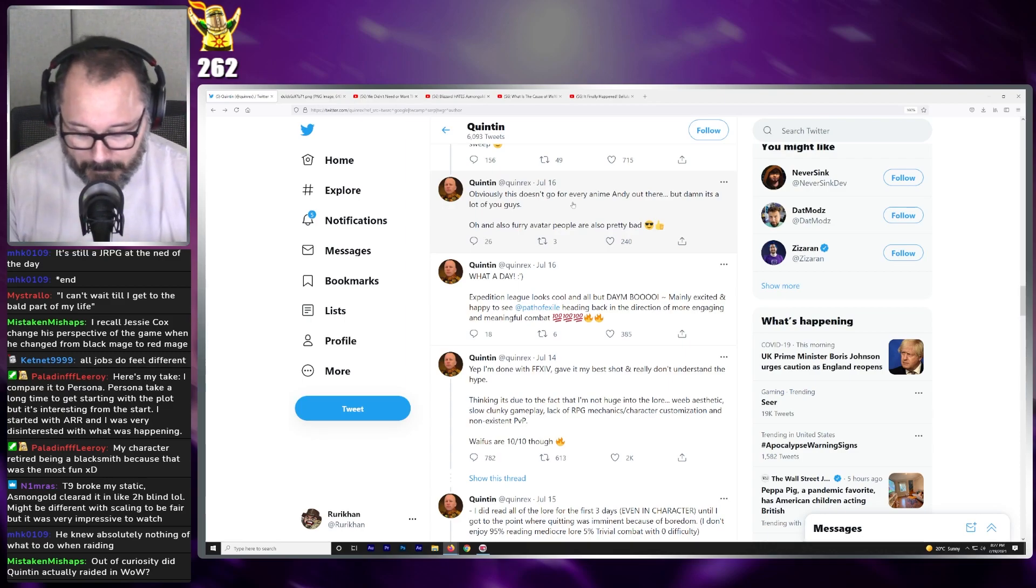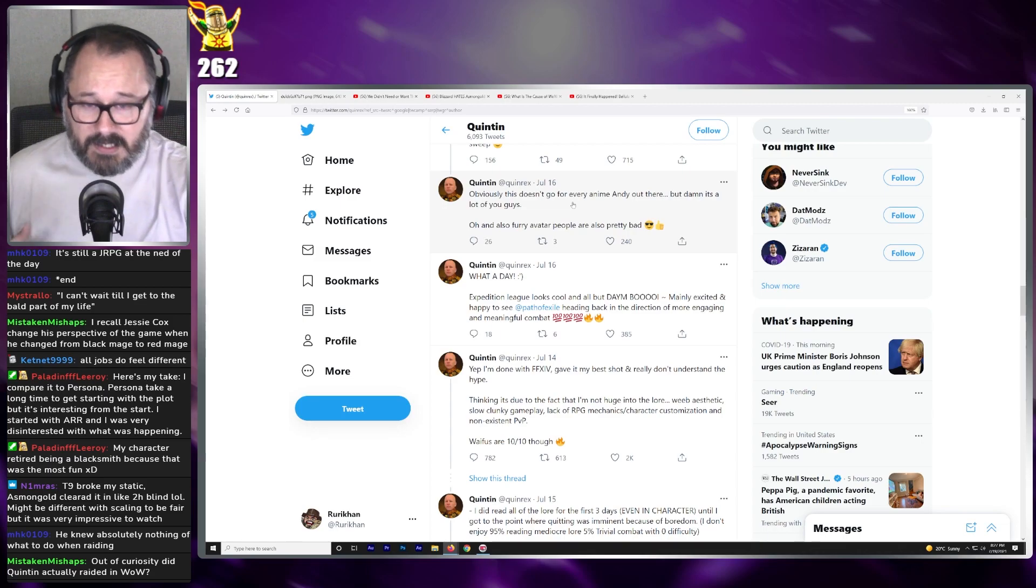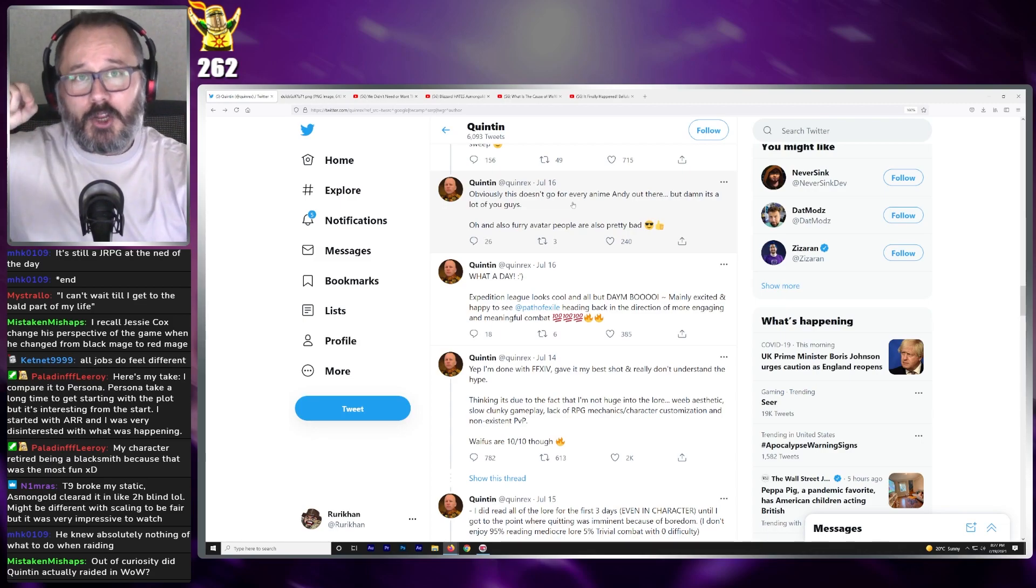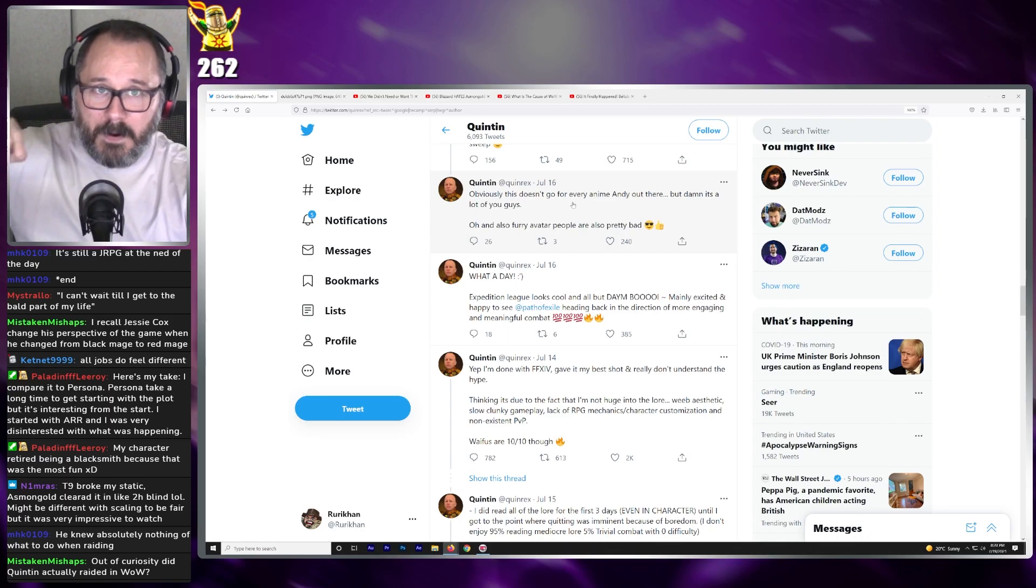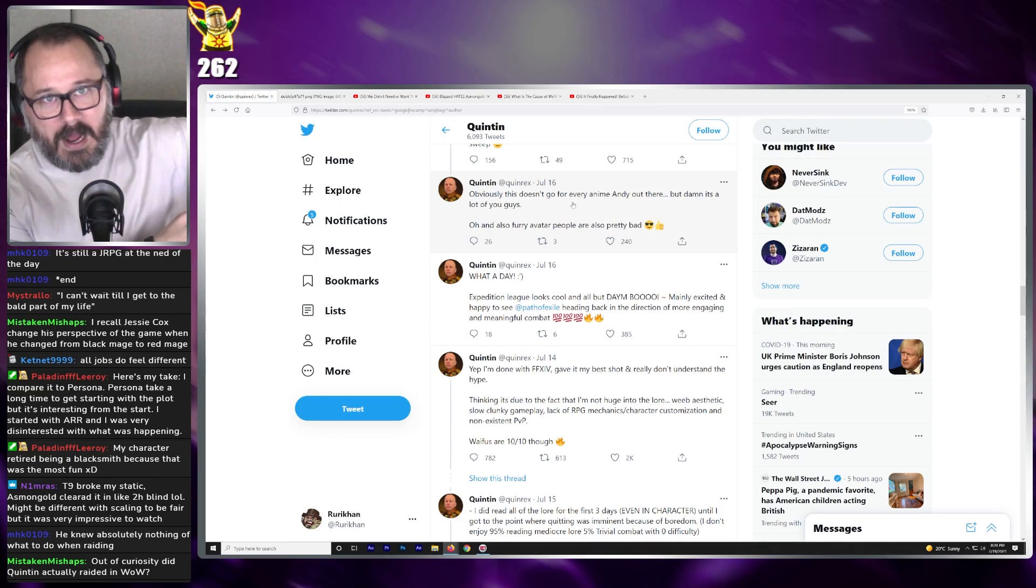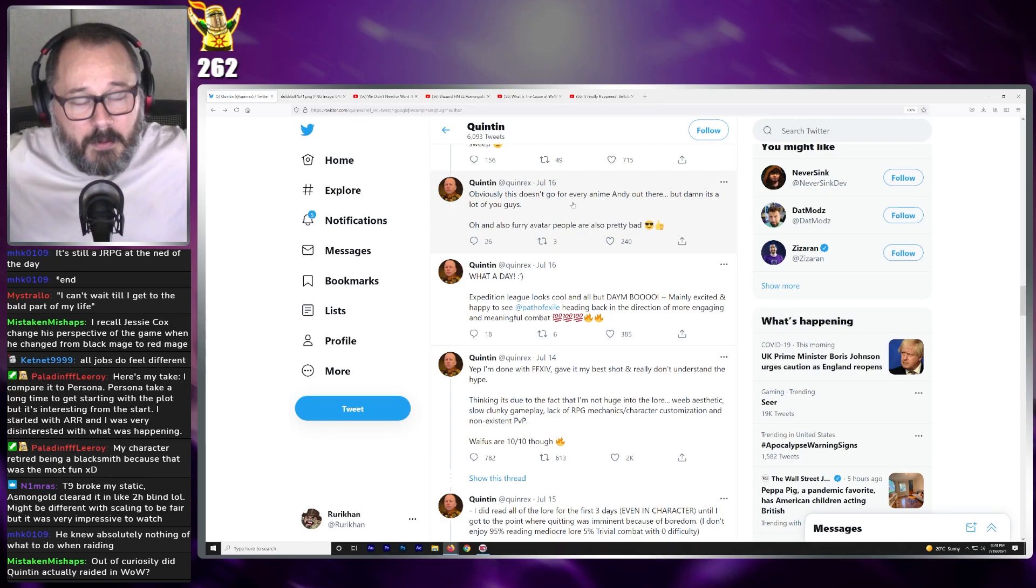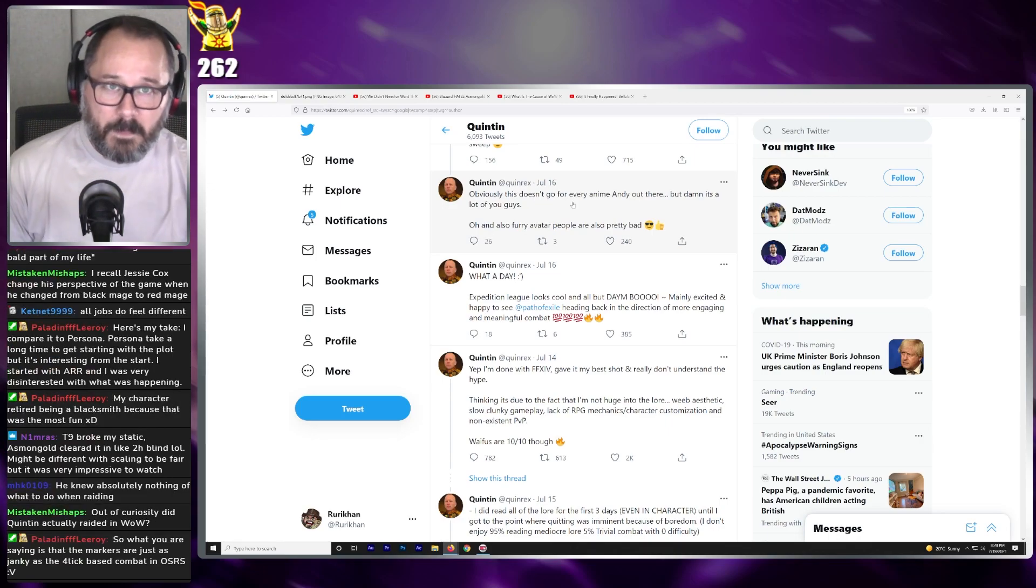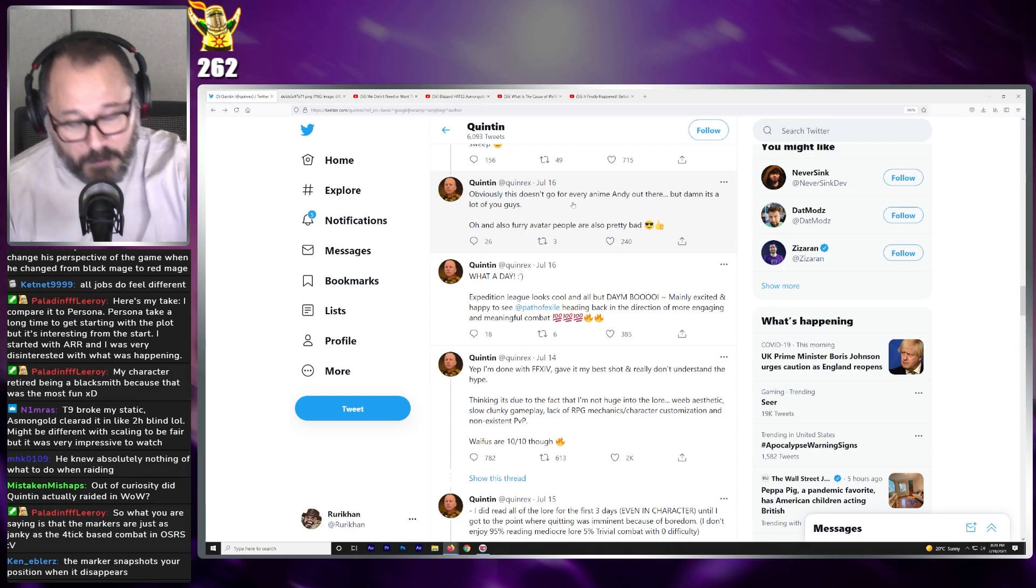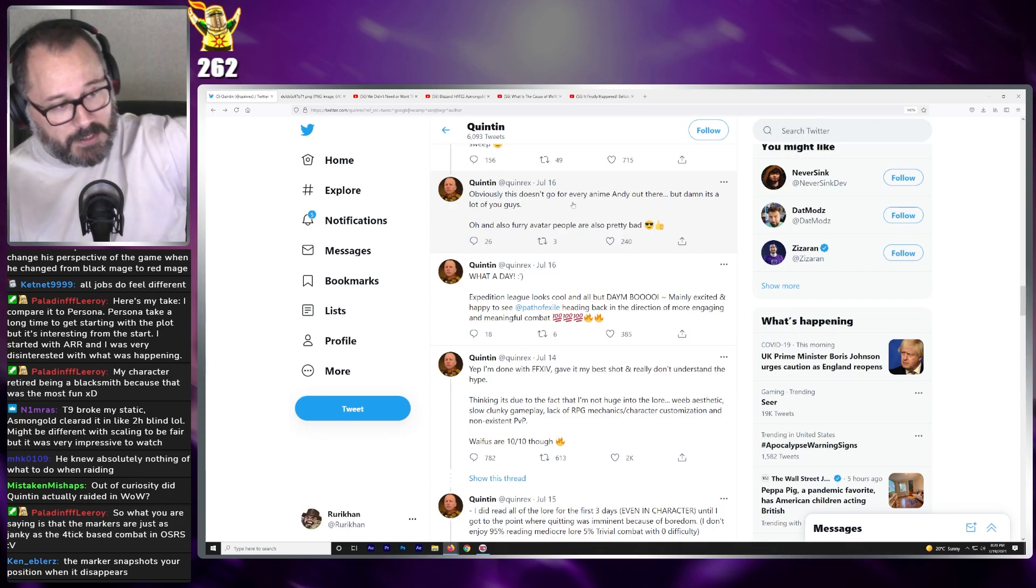That's because the way the markers work in Final Fantasy 14, and this hopefully will help people that don't understand, is if you're sitting in the marker when the marker disappears, you're getting hit. So you have to exit out of the marker before the marker disappears. That's how it works in 14. And this is an adjustment for people that are coming over from WoW or any other MMO, really, because I haven't really seen MMOs that do stuff like 14 does. Pretty much any other MMO, if you're used to watching a telegraph, the telegraphs just work differently in 14. So just be aware, the way that it works is if your character is sitting on it the second it disappears, you're getting hit. So move out instantly.